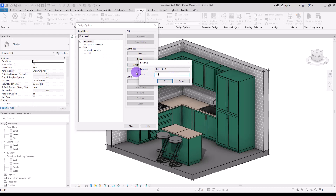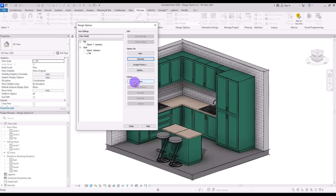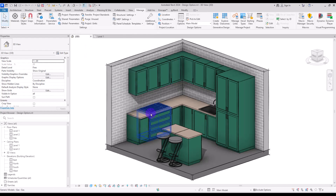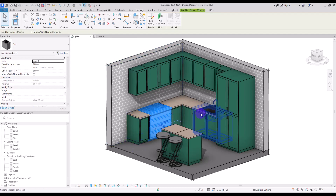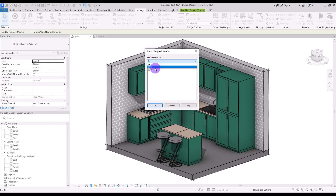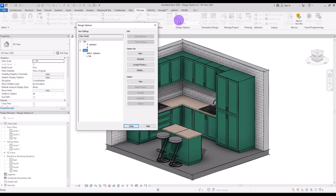Add another option to this set and rename the options to 'A' and 'B'. I want to swap the place of the gas stove and the sink. Select both of them and in Manage, add them to this set — we are going to add them to both options A and B for now. Option A will be our primary.